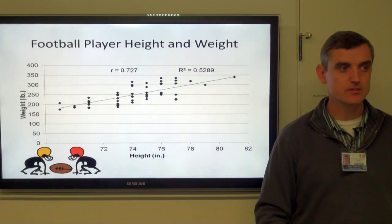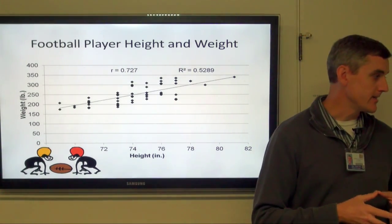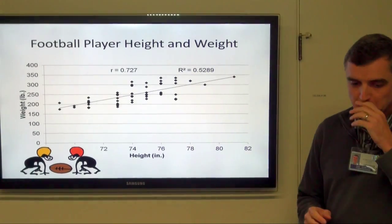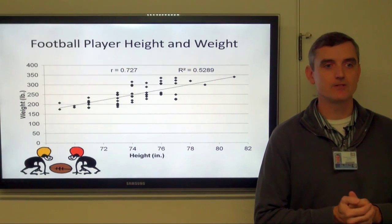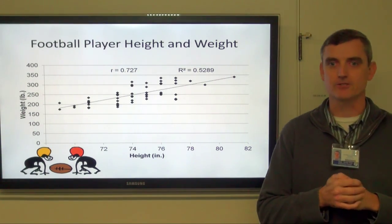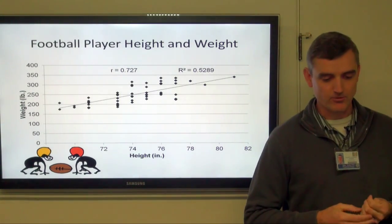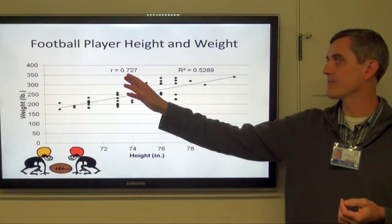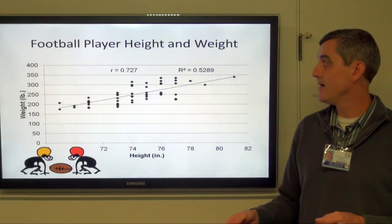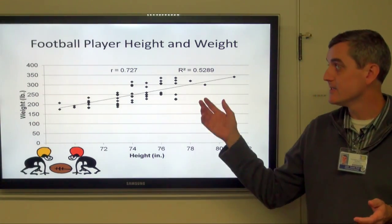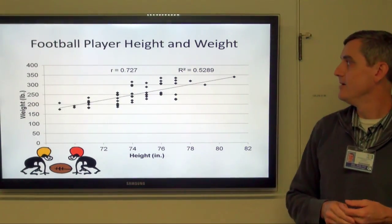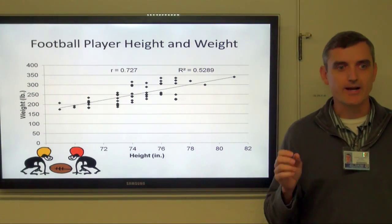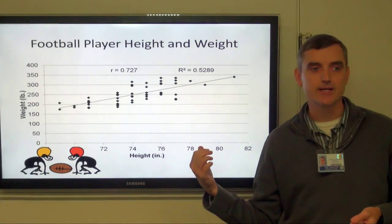In biostatistics, we very rarely have a perfect predictor. One easy example to find is the relationship between height and weight using professional football team rosters. As players get taller, they also get heavier. But r squared tells us that with an r squared value of 0.5289, just over half of the variability in weight is actually explained by the variability in height, and we see quite a lot of scatter around the regression line.